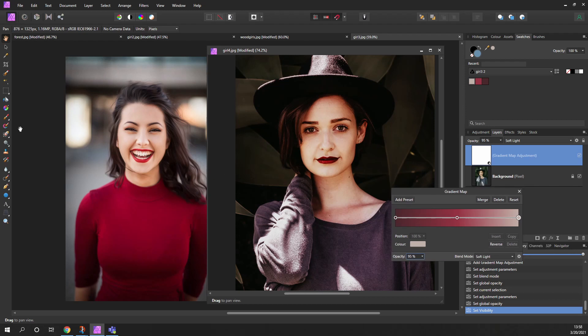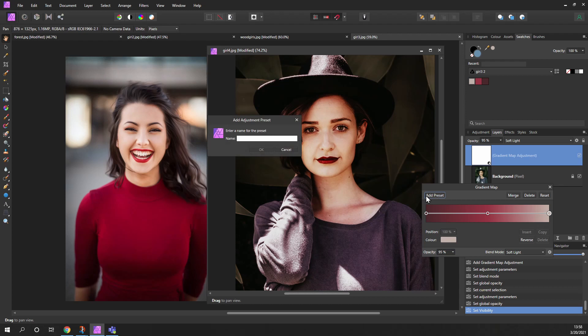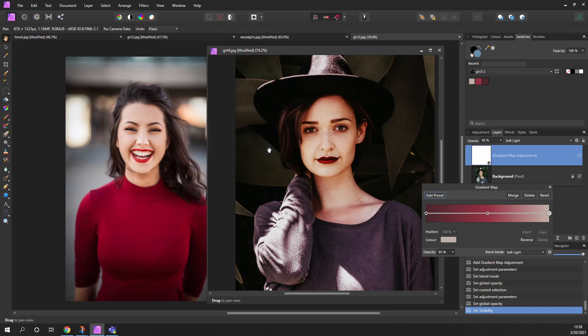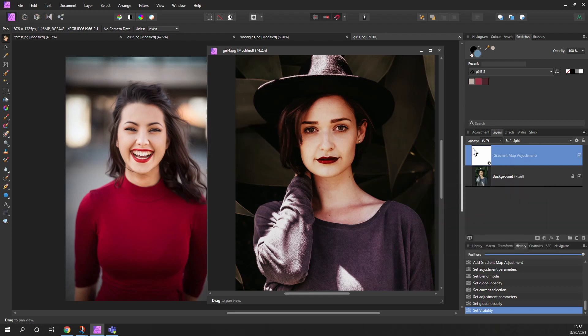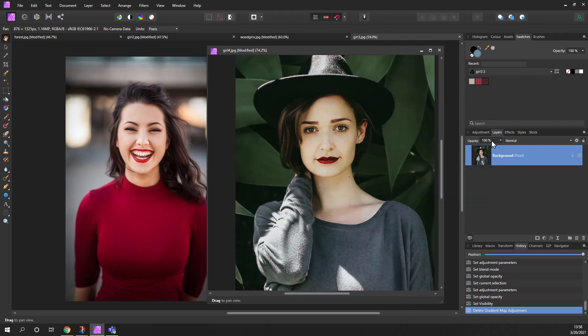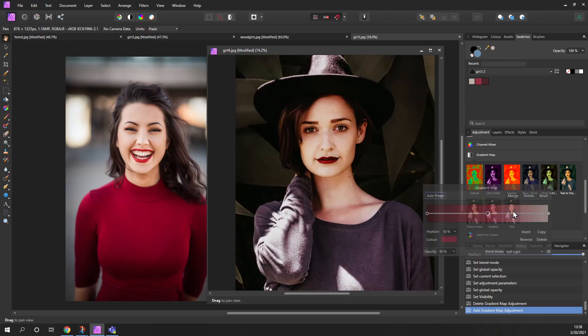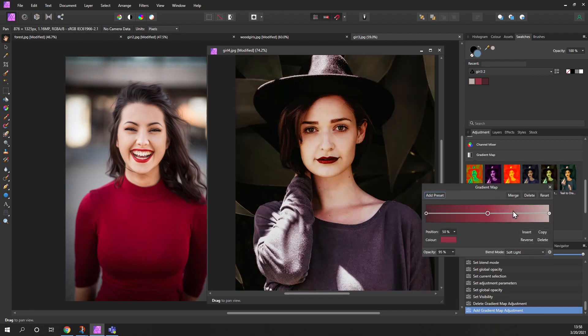Then don't forget, if this is a common theme that you want to use, add it as a preset. So just click on preset and give it a name. I'll just call it AAA. Okay, and that's now saved. So if I delete this and I go over to the adjustment here, we have AAA. Just click on it and it'll apply that gradient map.